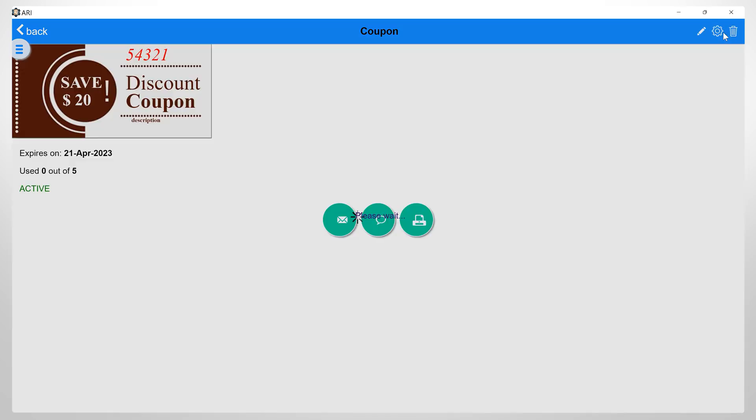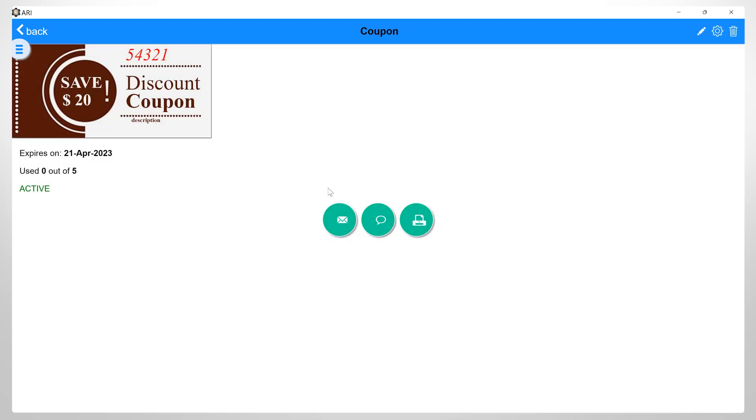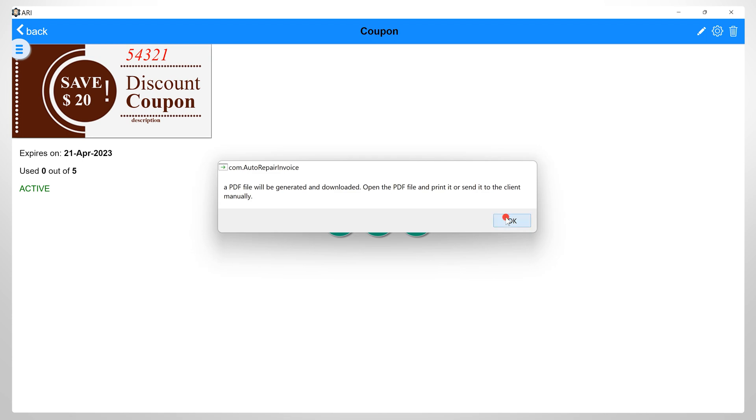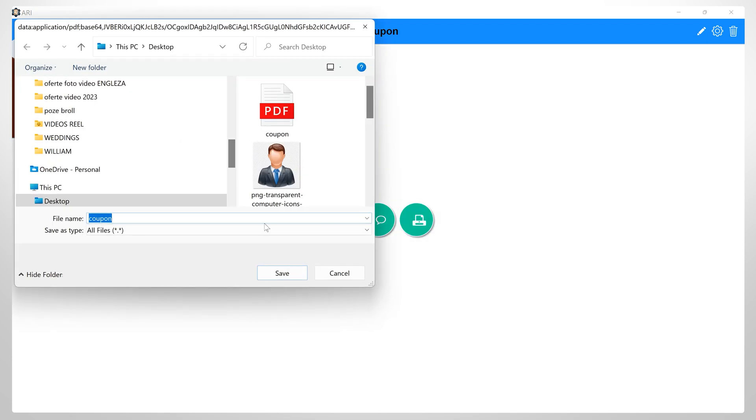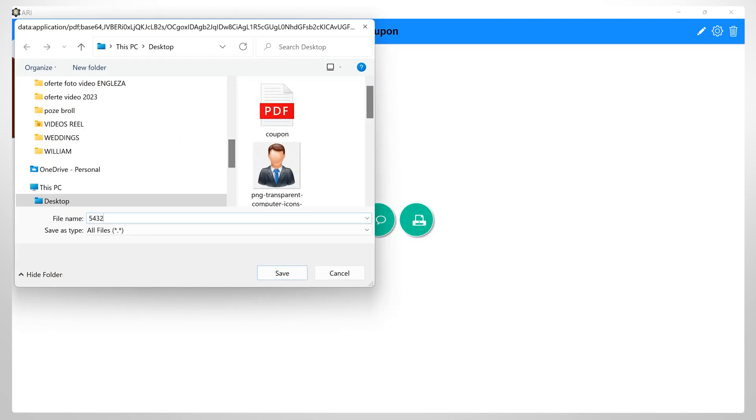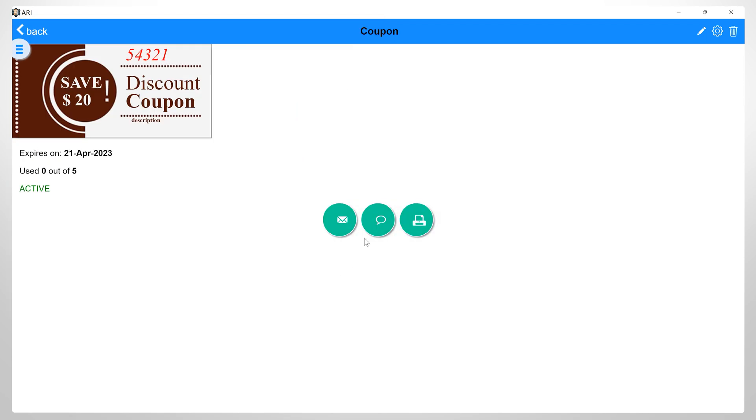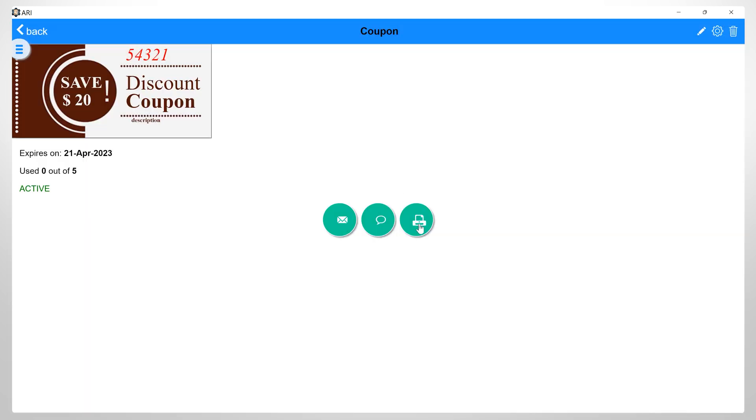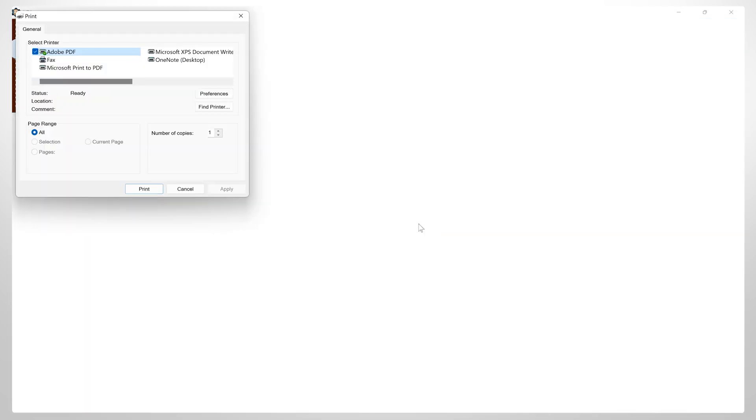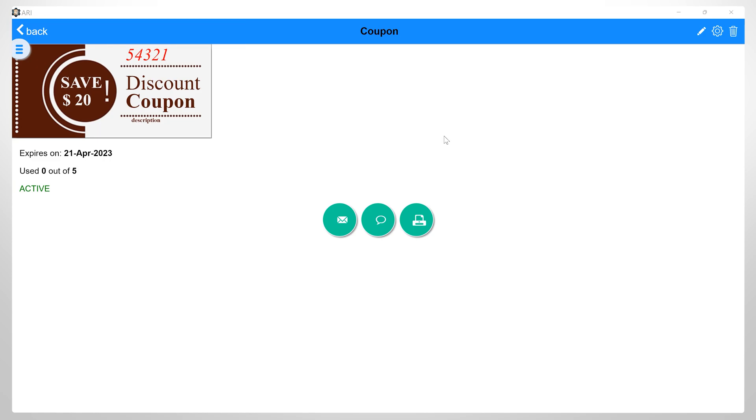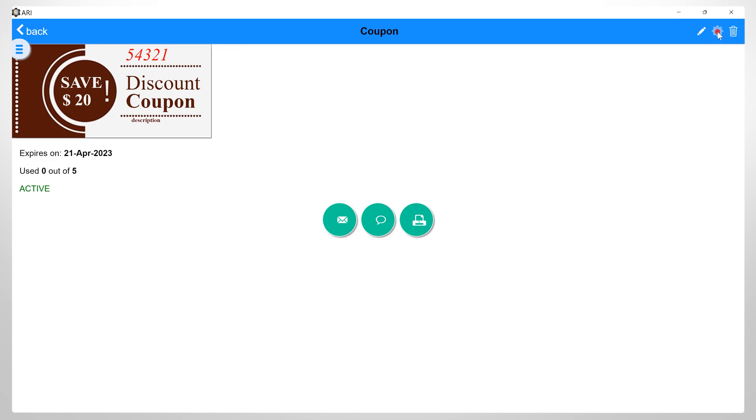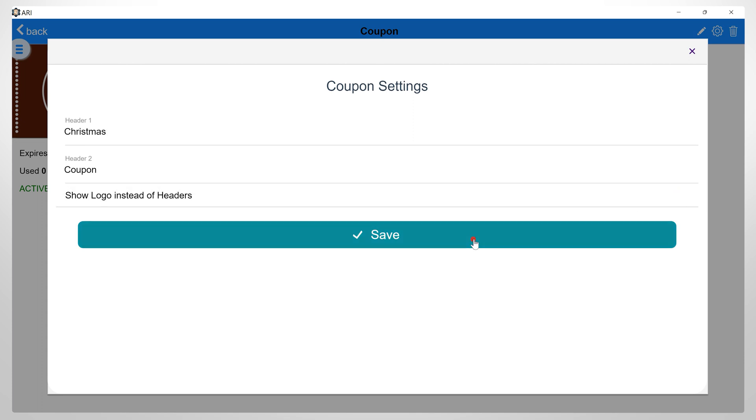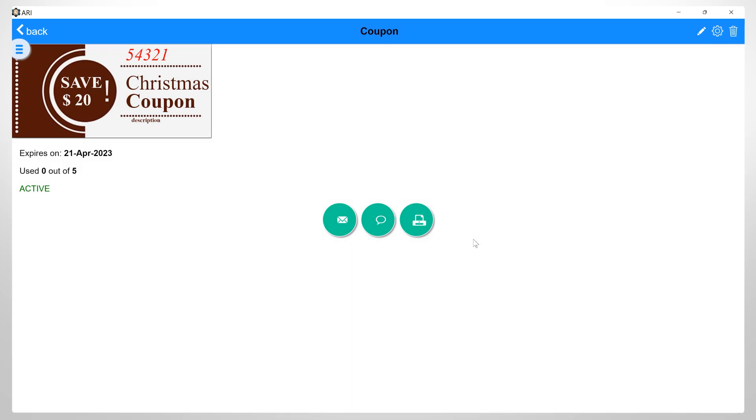After saving all the details, from here you can generate a PDF file of this coupon that you can later send or print. You also have the option of directly sending an SMS or printing this coupon. Using this setting icon, you can edit the details of your coupon. So for example, you can type in here Christmas coupon or whatever name you want to be displayed on the coupon. And you can also choose to show the logo instead of headers by checking or unchecking this field.